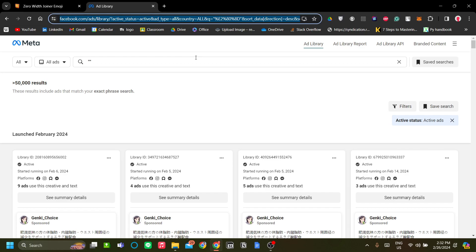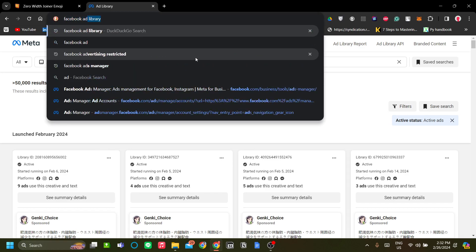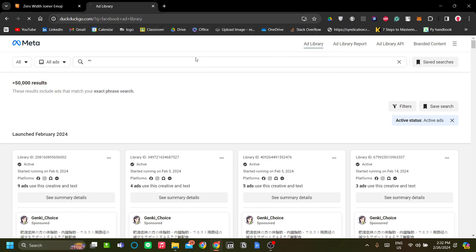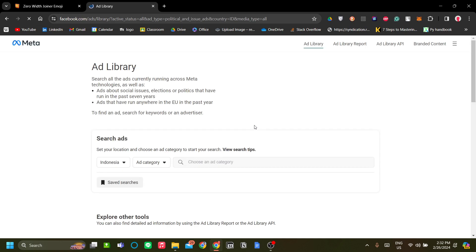To get started, search 'Facebook Ad Library' in your browser and click 'Ad Library' at the top. That takes you to facebook.com/ads/library.